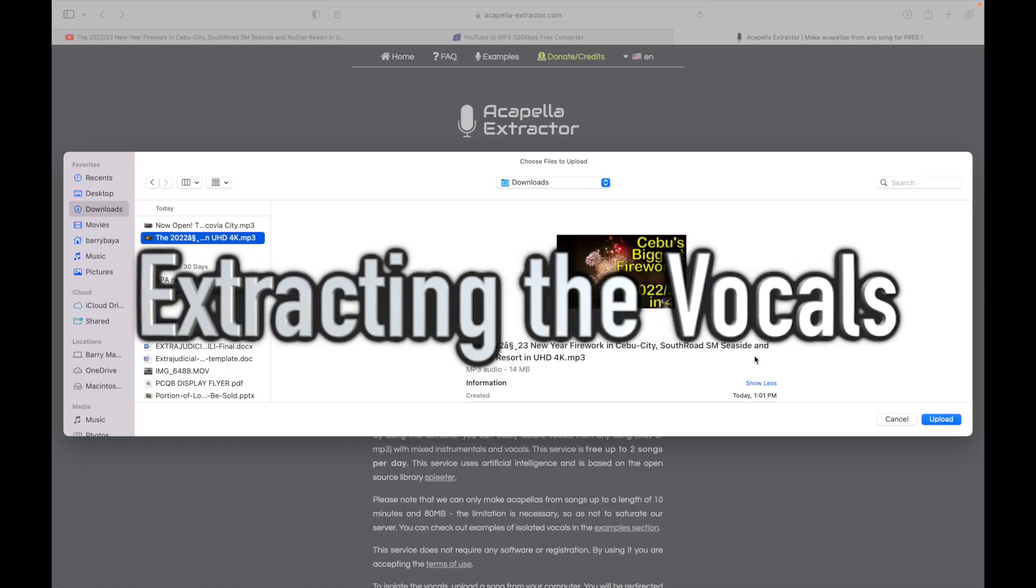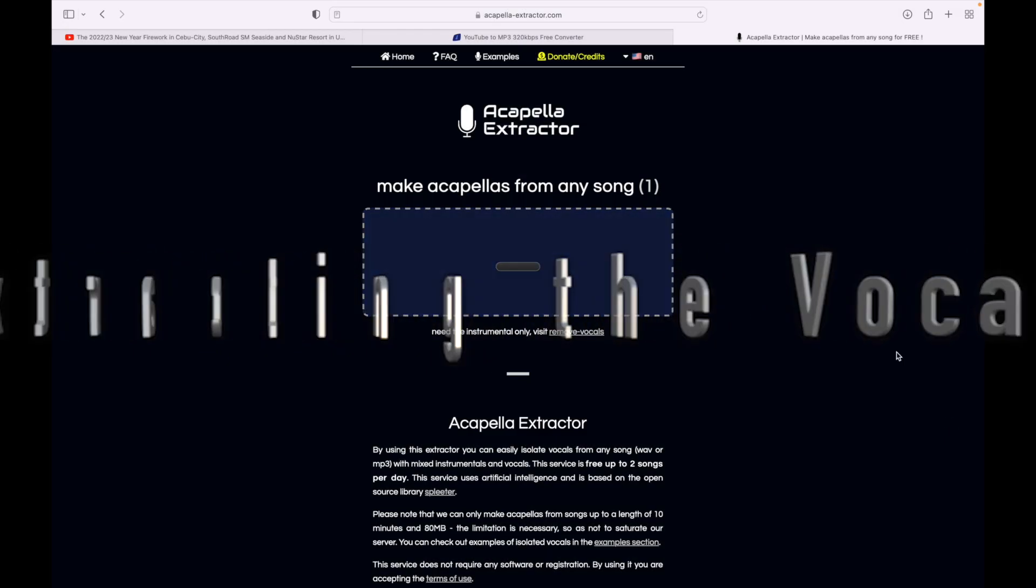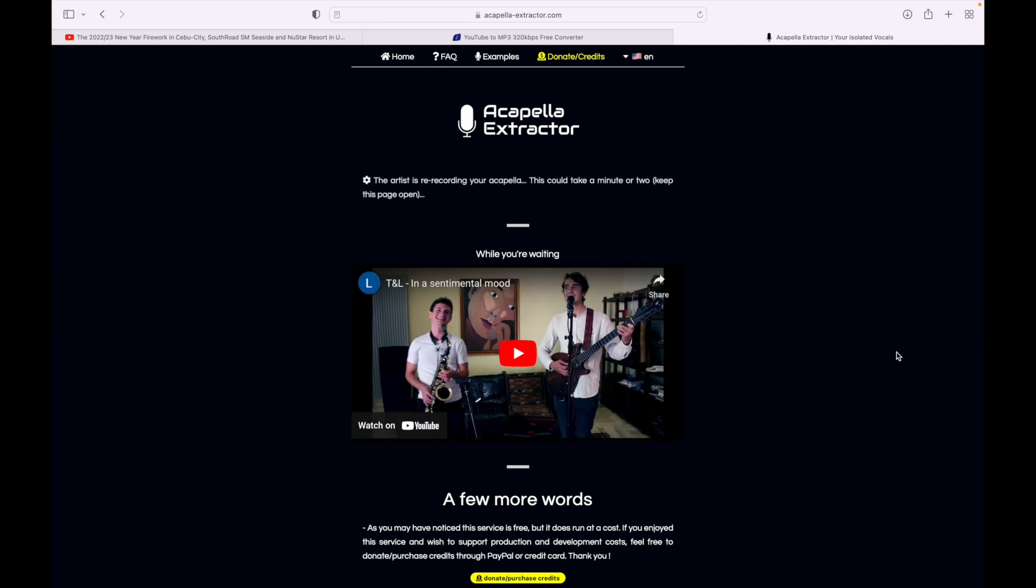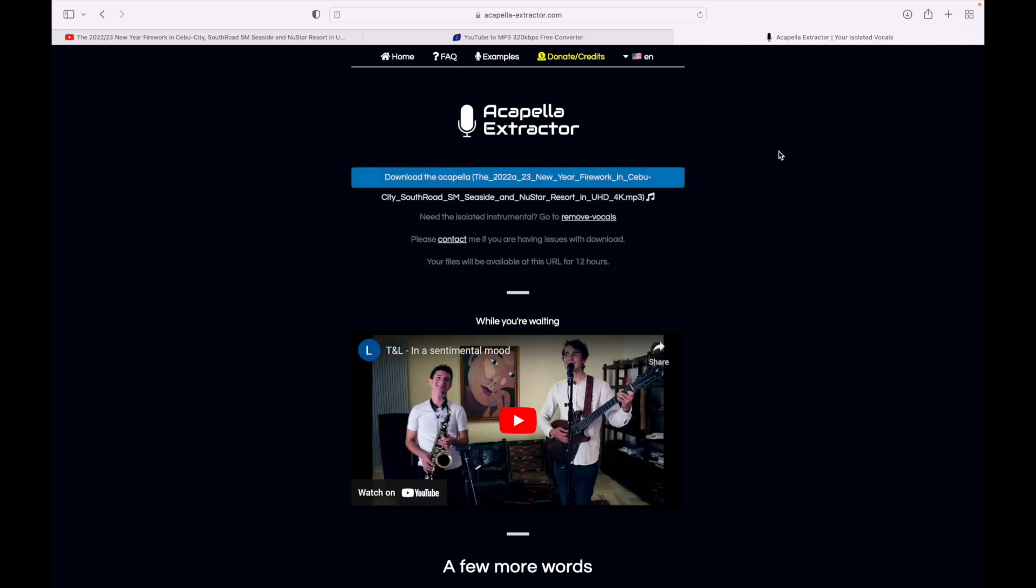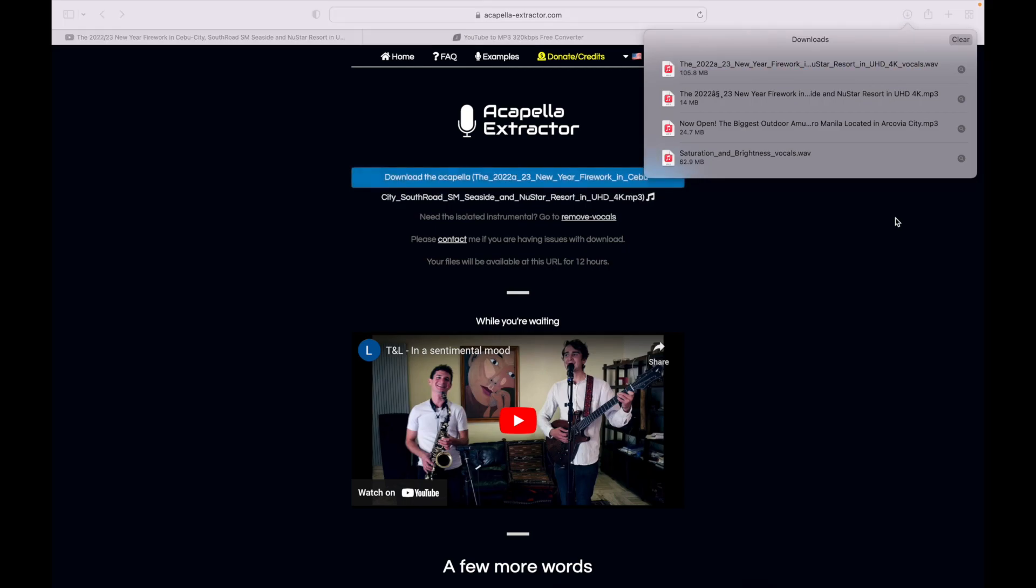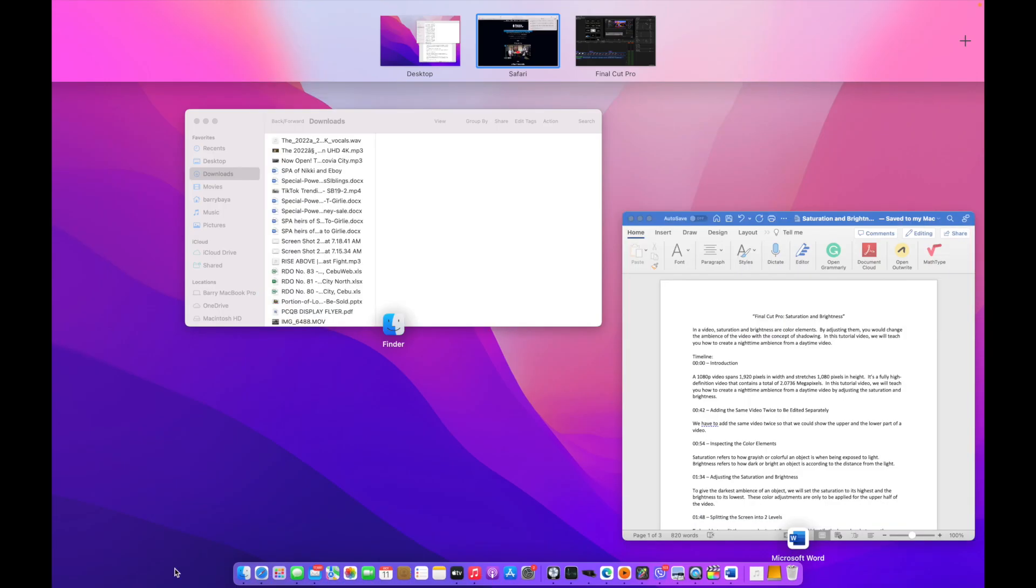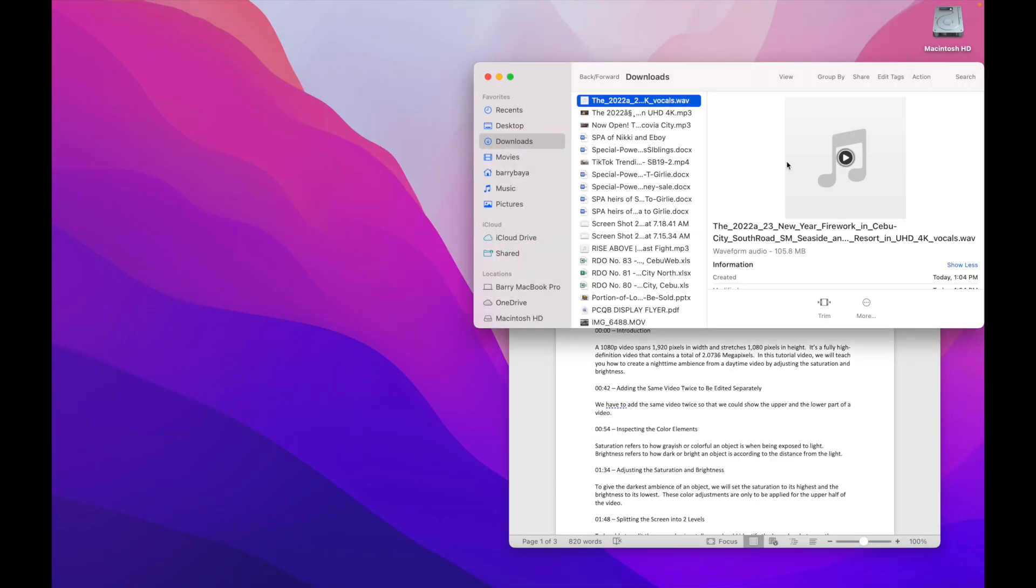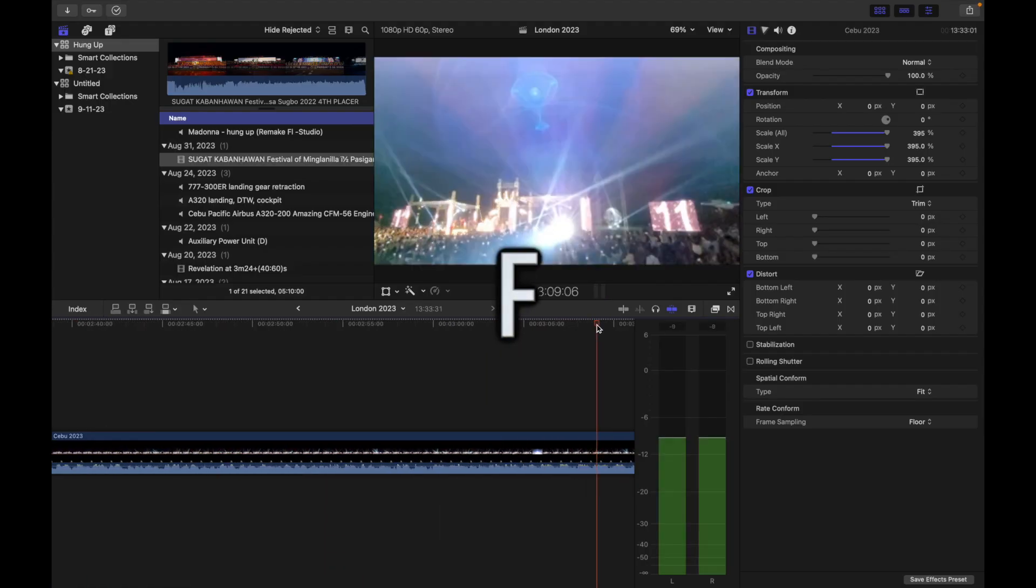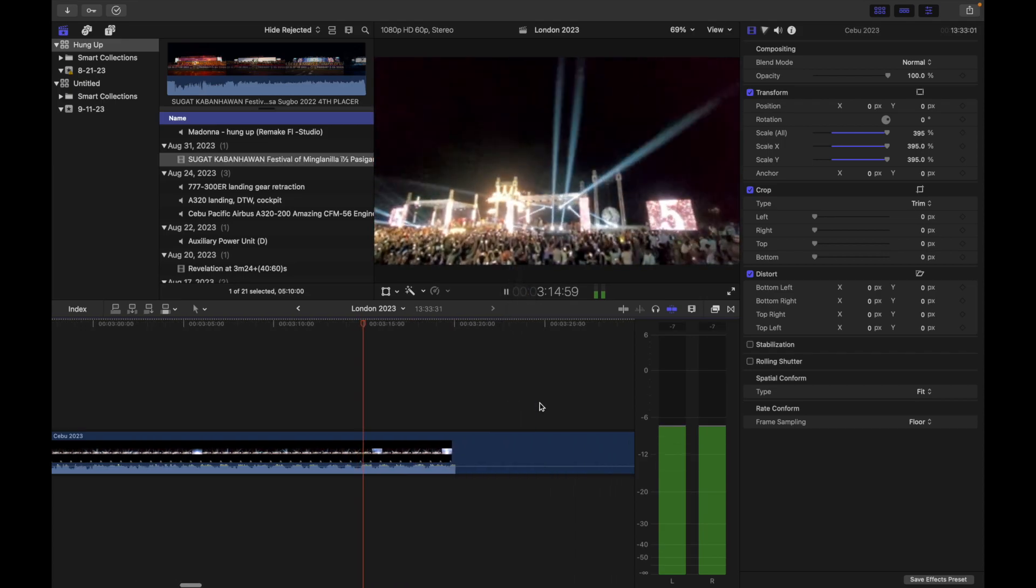The first thing we will be doing is to extract the vocals from the original video. We download it first as an mp3 file without the video, just only the audio, so that we can apply it into a cappella extractor and then leave no instrumentals on the edited sounds.